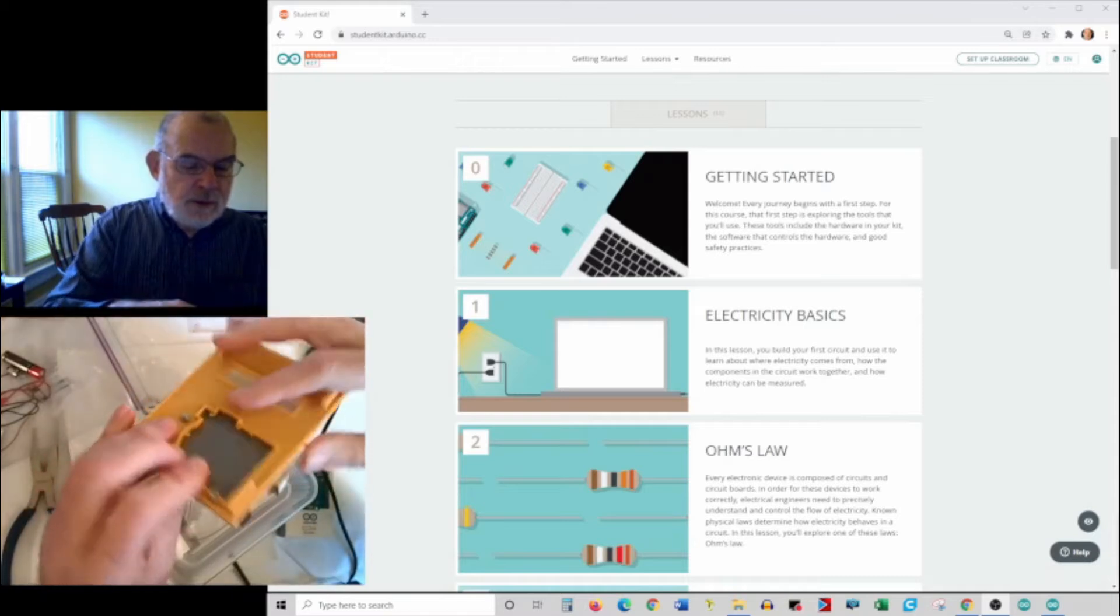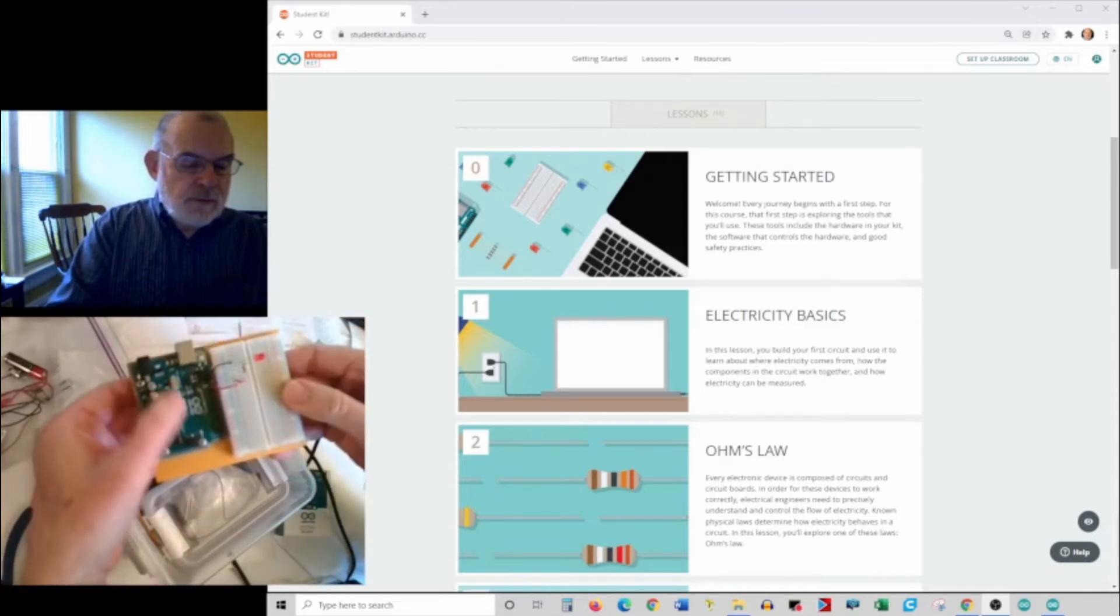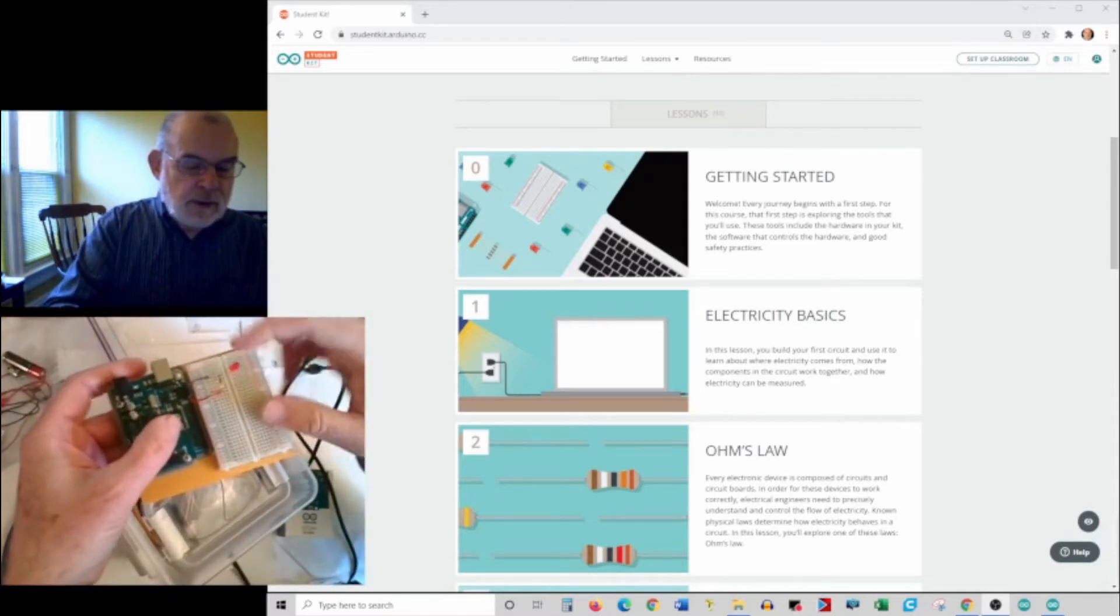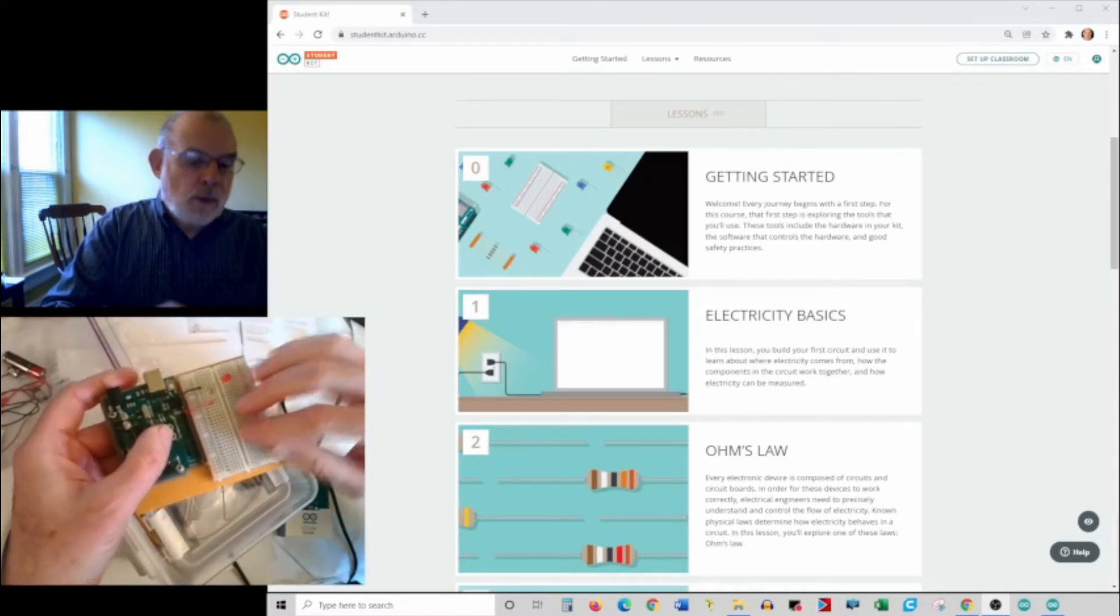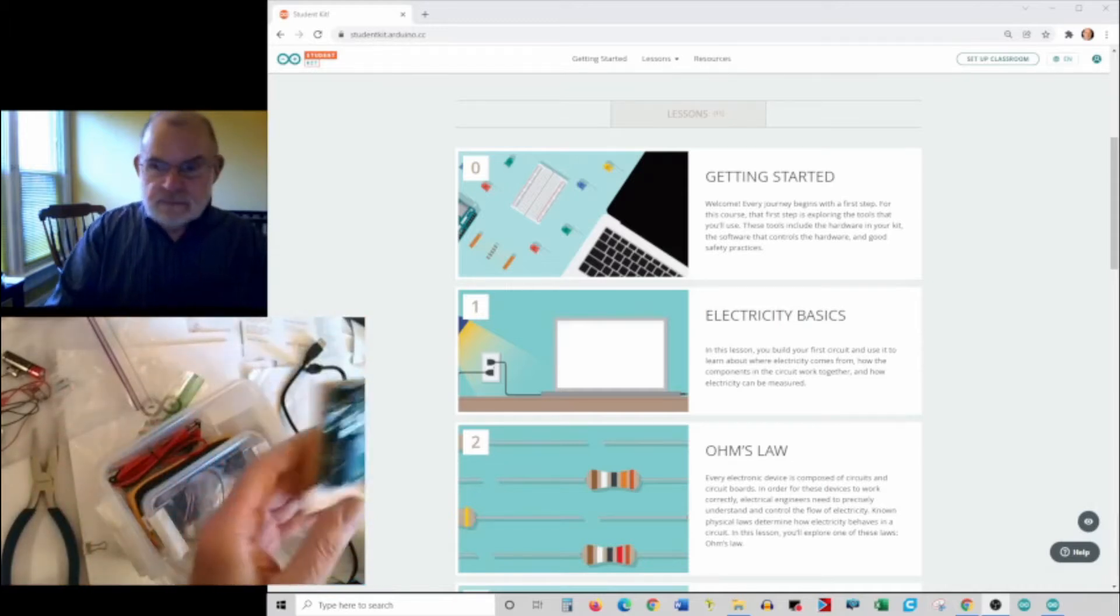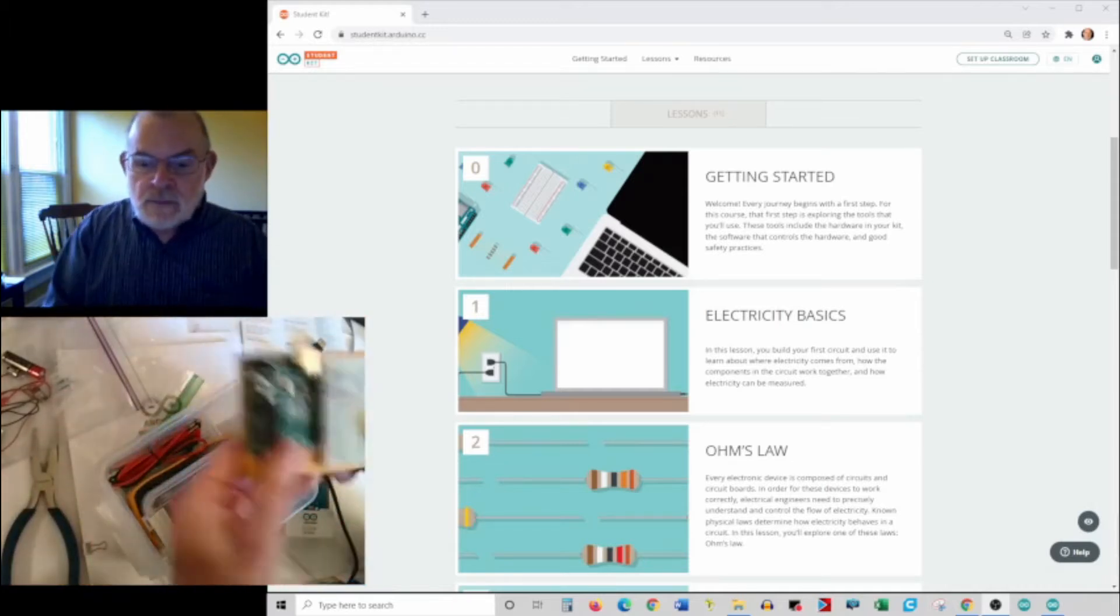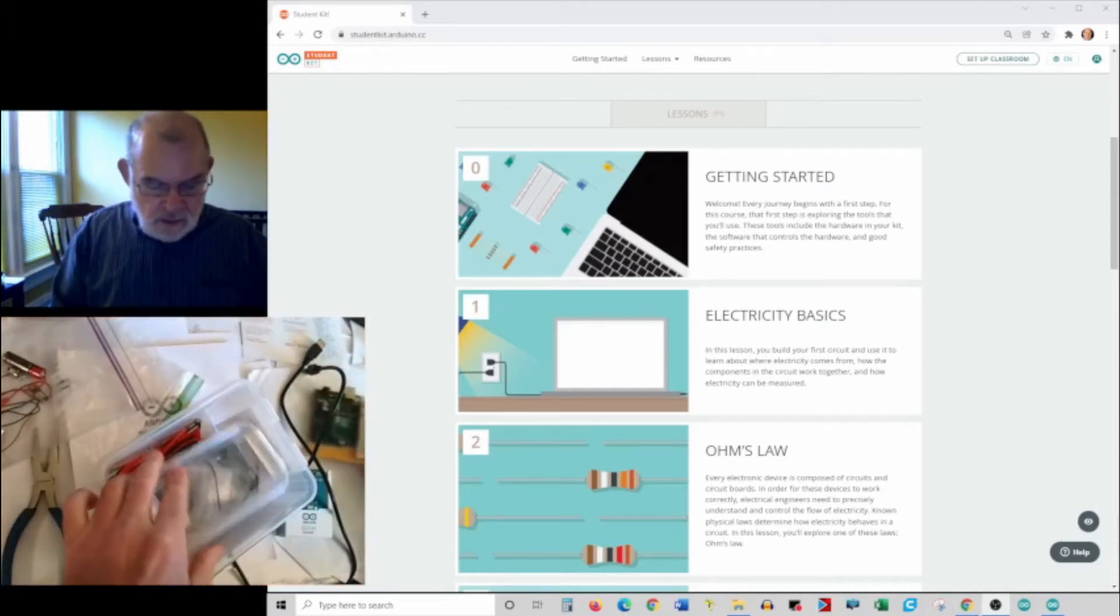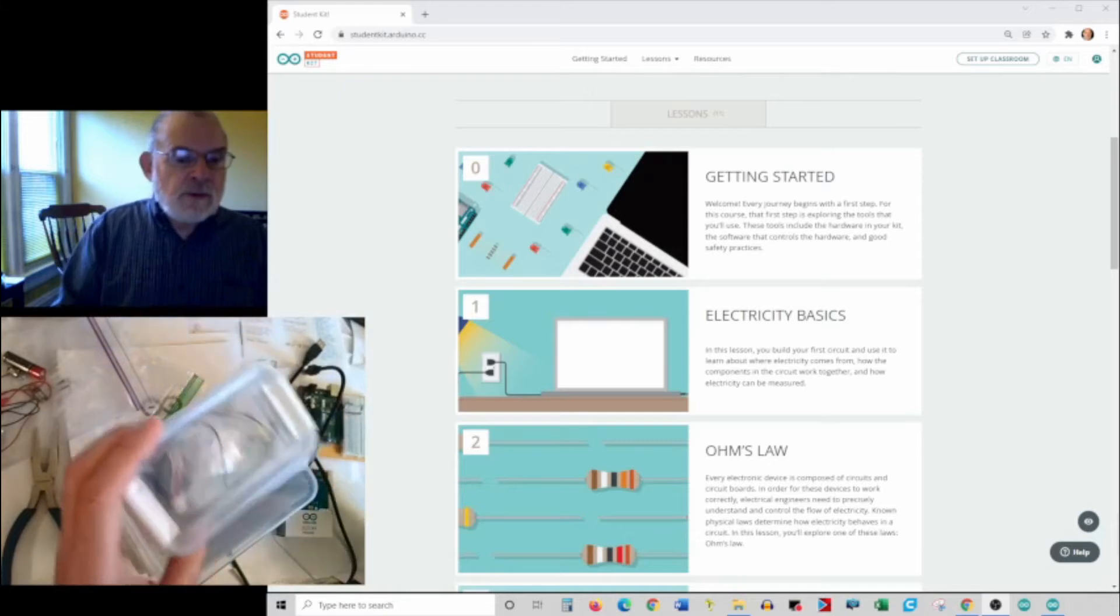There's a little project board that you fasten your board on, and there's a little thing called a breadboard that helps make connections. I've already created mine.